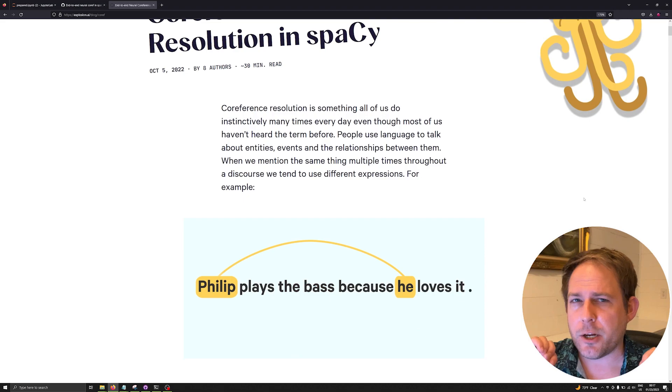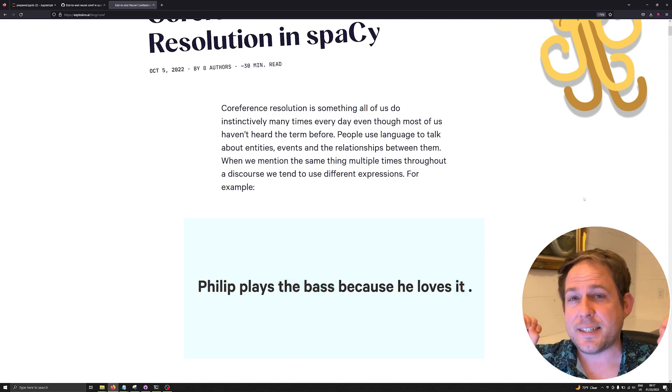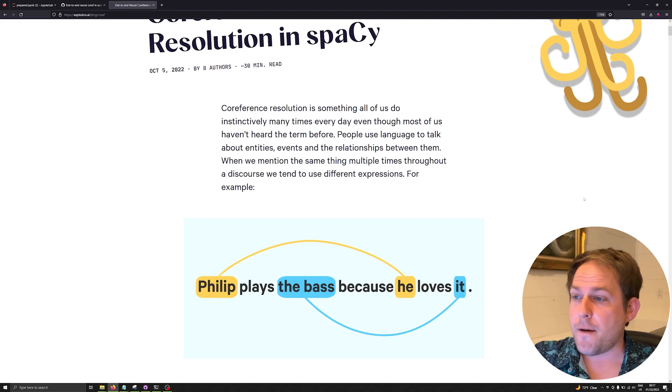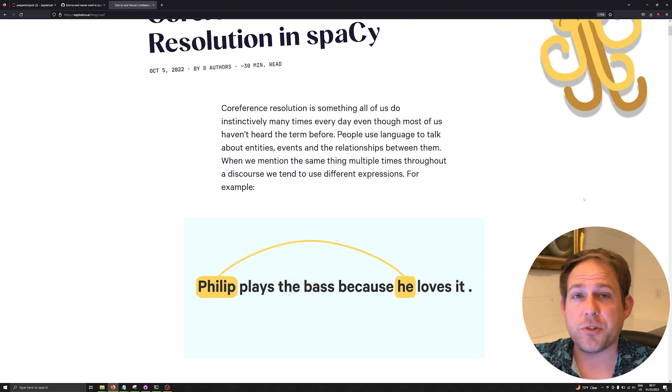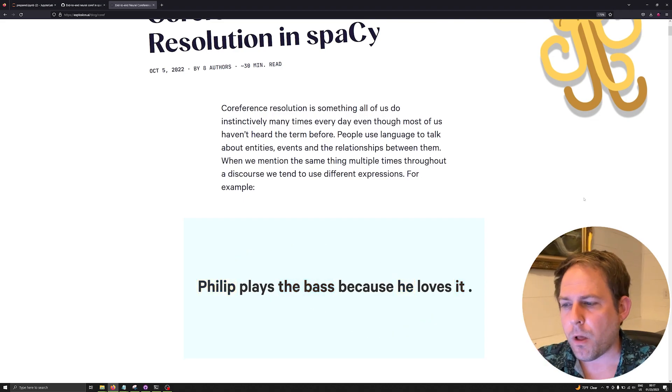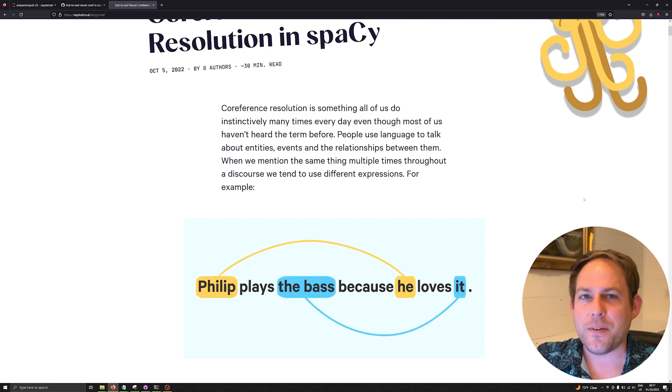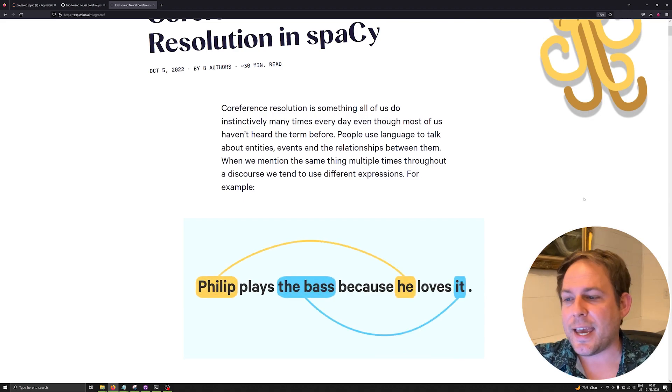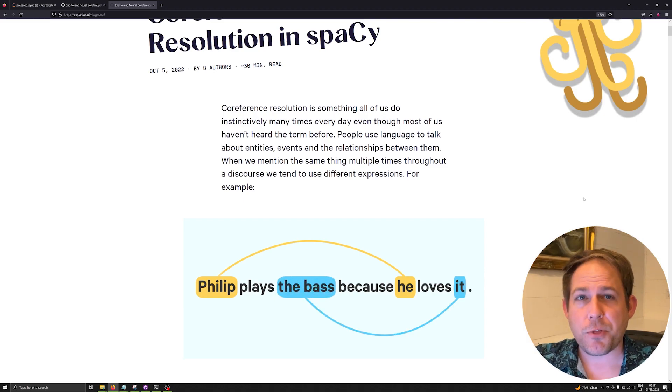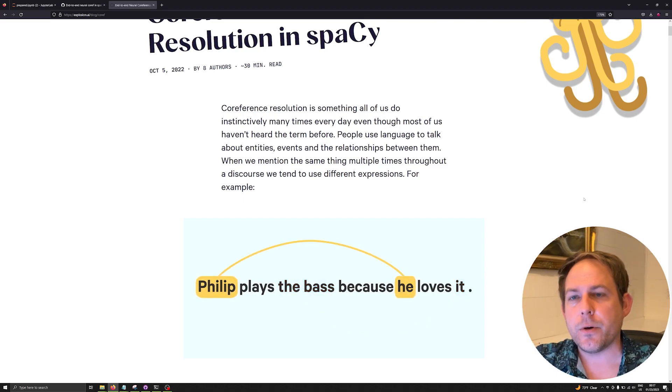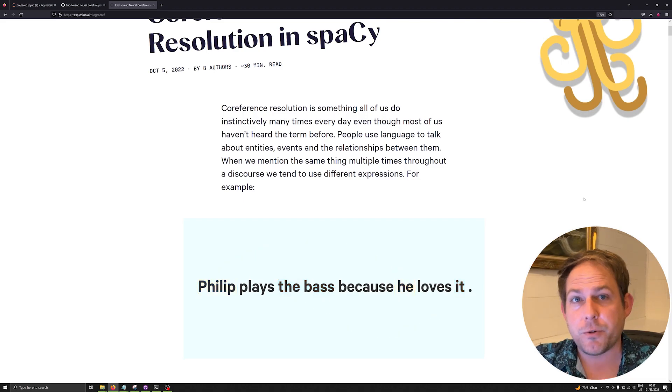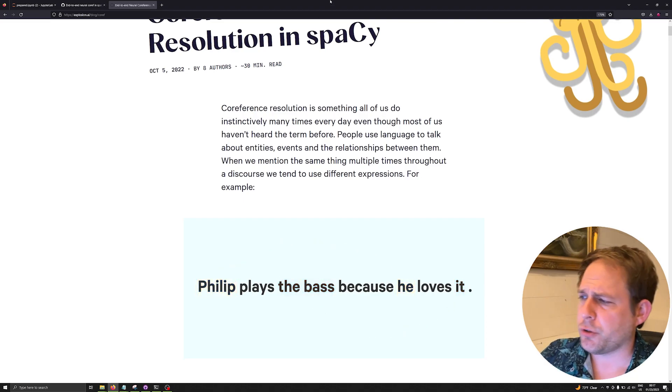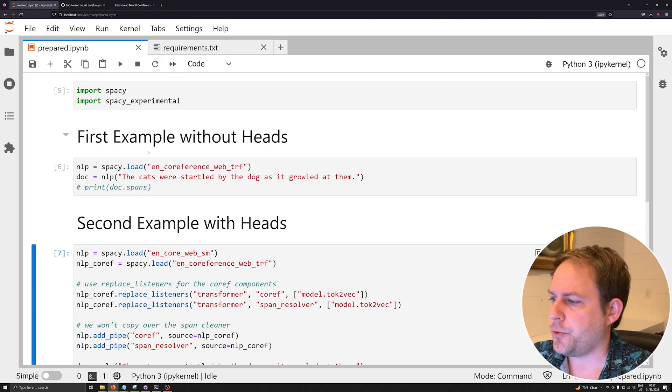In this video I'm not going to do a deep dive on co-reference resolution. Instead I'm focusing mainly on how to get you up and running with it very quickly in Python with just a few lines. It's going to have us install a couple different things that we're not used to really installing on this channel, including spaCy experimental and pip installing a model from GitHub directly. I'm going to walk through all these steps and by the end of this video you'll understand how to use spaCy's new experimental co-reference resolution model in your own pipeline.